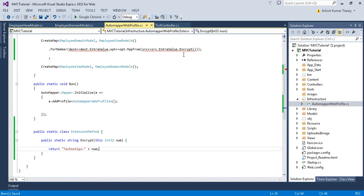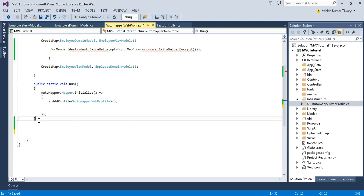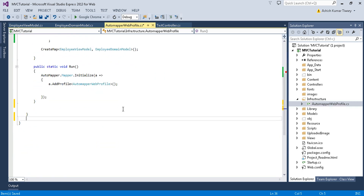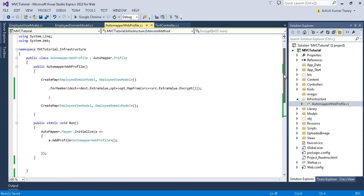There's an error: cannot convert lambda expression to type string because it's not a delegate type. This is very important — the static class needs to be created outside of the AutoMapper profile class. Once moved outside, the error will be removed. You can similarly apply ForMember for different properties as well.